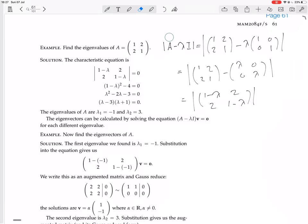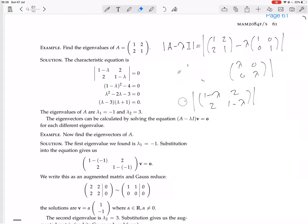We want to find where the characteristic polynomial equals zero, because that means A minus lambda I is not invertible, giving us the non-zero eigenvectors and eigenvalues. So we set it equal to zero. I actually like calculating these with Gaussian reduction — so how would you calculate this determinant using Gaussian reduction? Let's verify that.